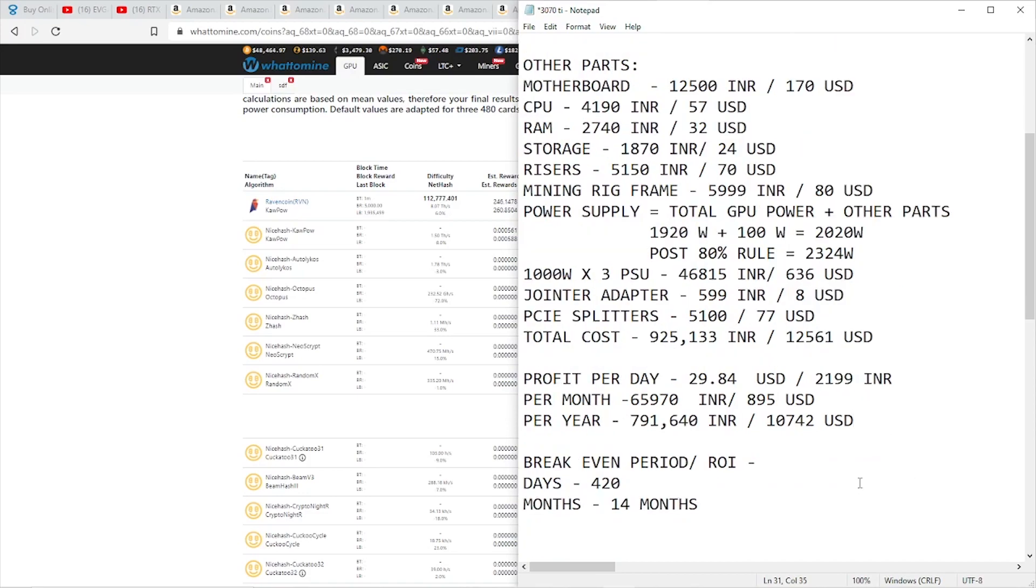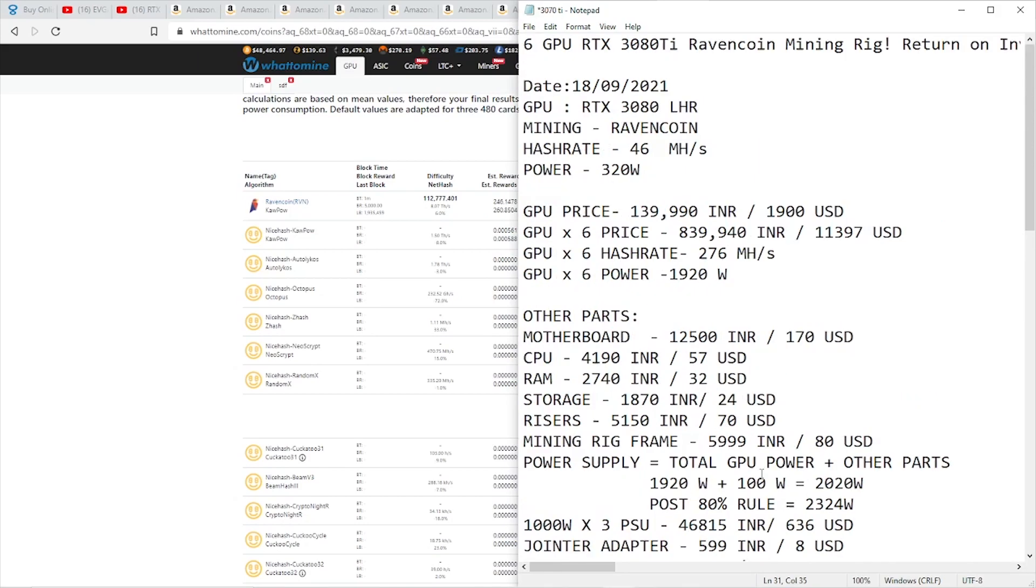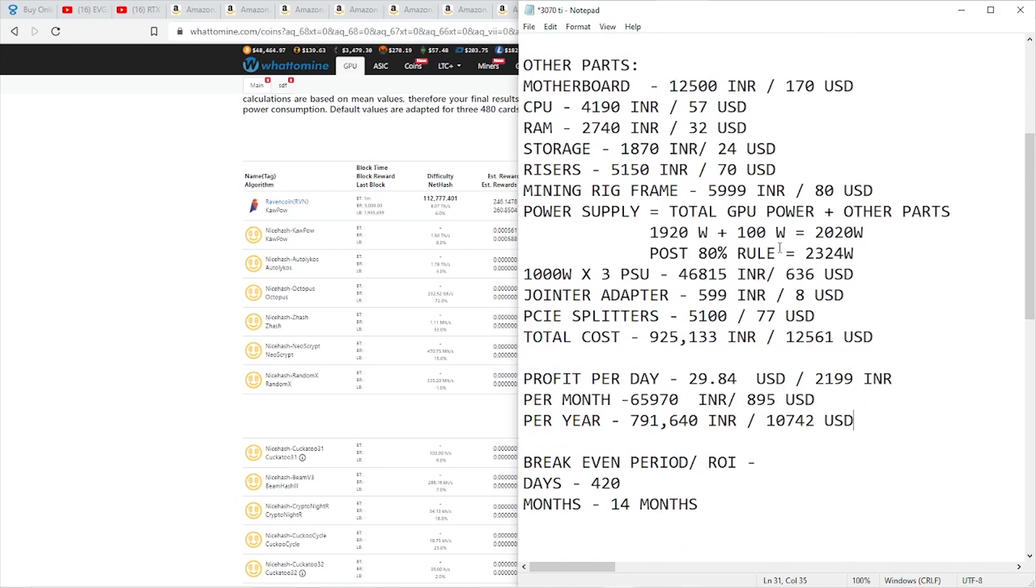Now let's see the break-even period and ROI. For that, I divided the total cost of the rig by the profit per day, and that gave me 420 days. That means after mining around 420 days, if the numbers remain the same as they are today, we're going to get our money back after 420 days, which comes to around 14 months. That means the break-even ROI is more than one year if we purchase this GPU at this price and if the numbers remain the same. We can expect an ROI of 14 months, which is not that great in my opinion, but it is what it is.